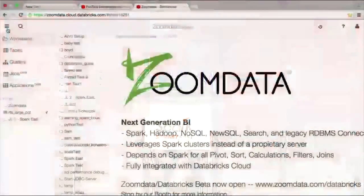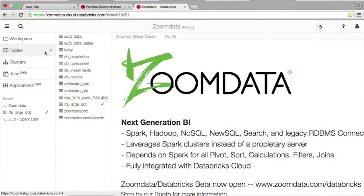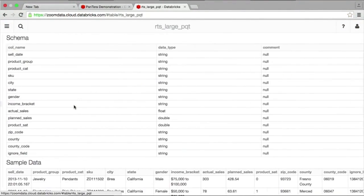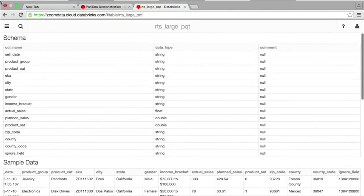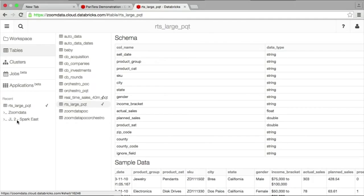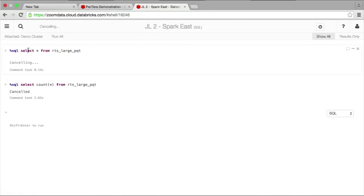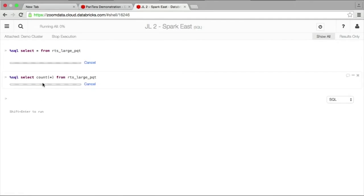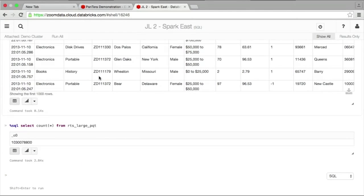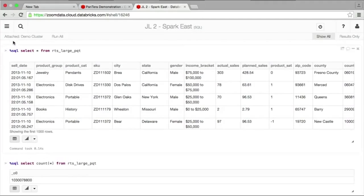So I'm going to give you a demo now of how it actually works — ZoomData embedded inside and running inside the Databricks Cloud, natively hooking up to data in the Databricks Cloud. I have a Databricks notebook here with a variety of tables. One of these tables has some retail point-of-sale transaction data. This is actually a billion rows of data — not a small dataset by any stretch of the imagination.